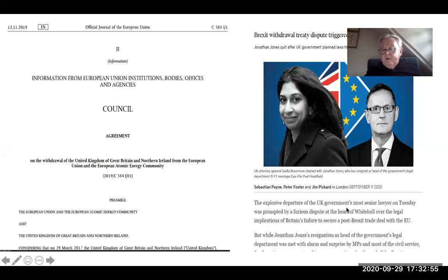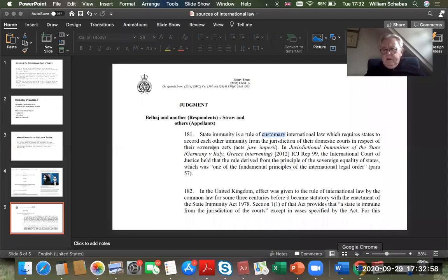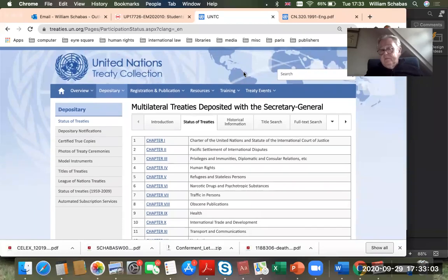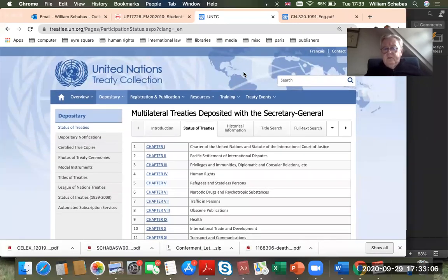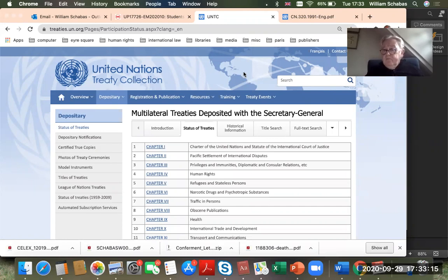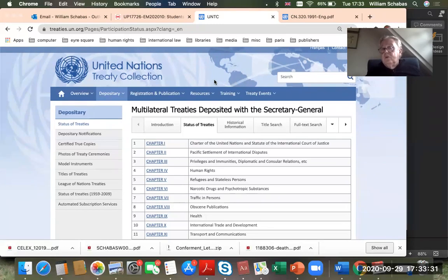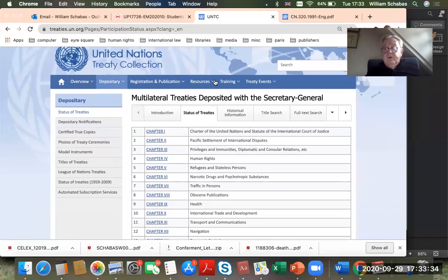I want to show you a website of the United Nations where you can find all of the multilateral treaties — treaties that have many parties to them. They may not be open to anyone to join; some have special requirements about how you can become a party. You can find this by Googling 'United Nations treaty collection.' There are a number of different parts to it.